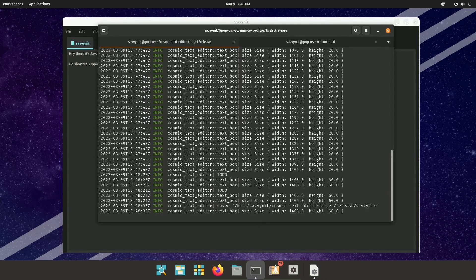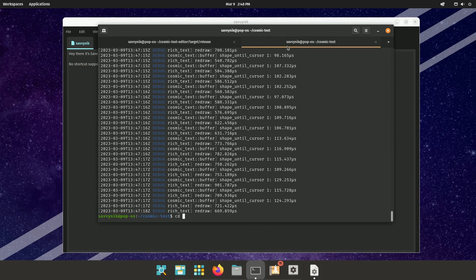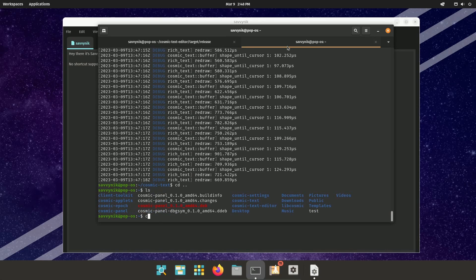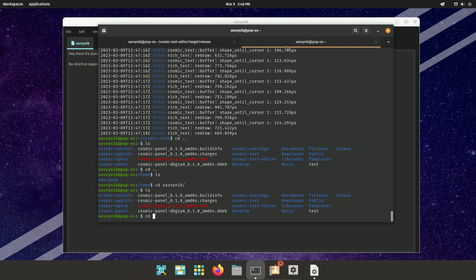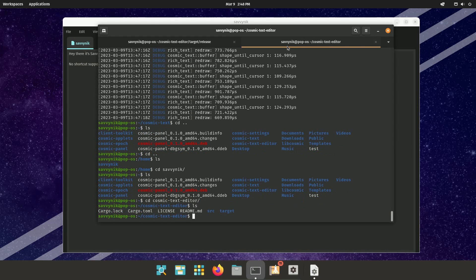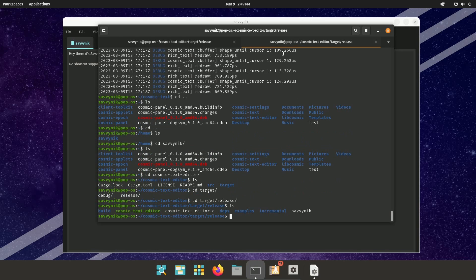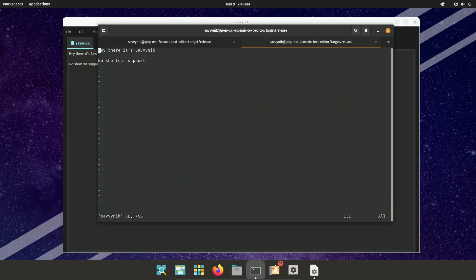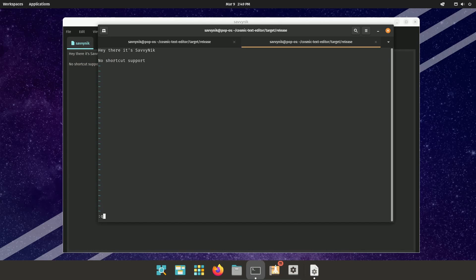It looks like it's saved correctly, but we're going to tell by actually going to that directory real quick. And if I go into the Cosmic Text editor, the file should be there somewhere. And sure enough, the file Savvy Nick is here. If I do Vim just to check and see if the formatting is correct. Sure enough, formatting is correct. So it can officially save.